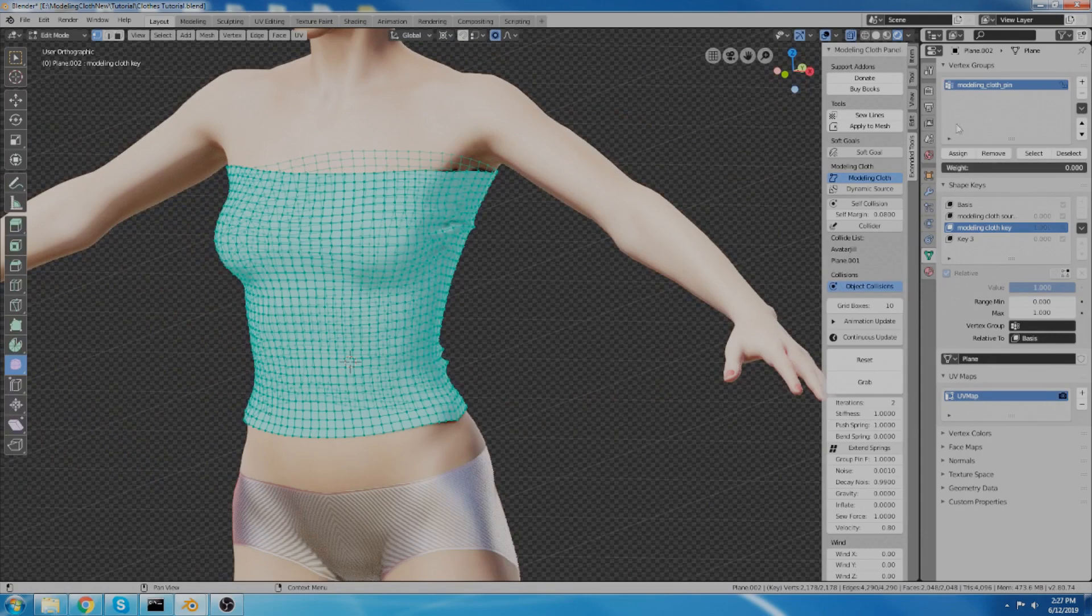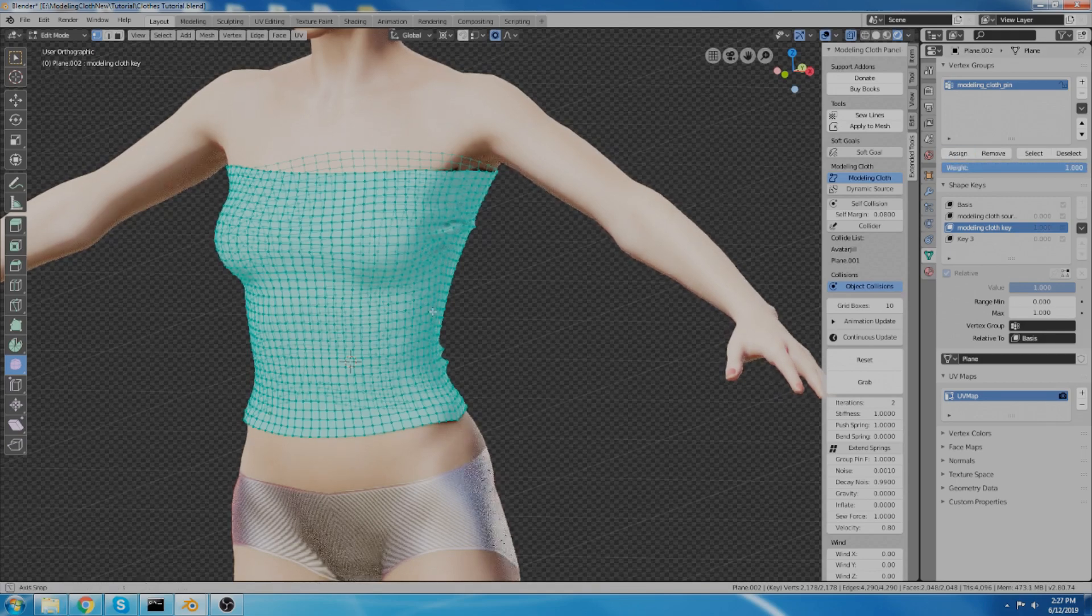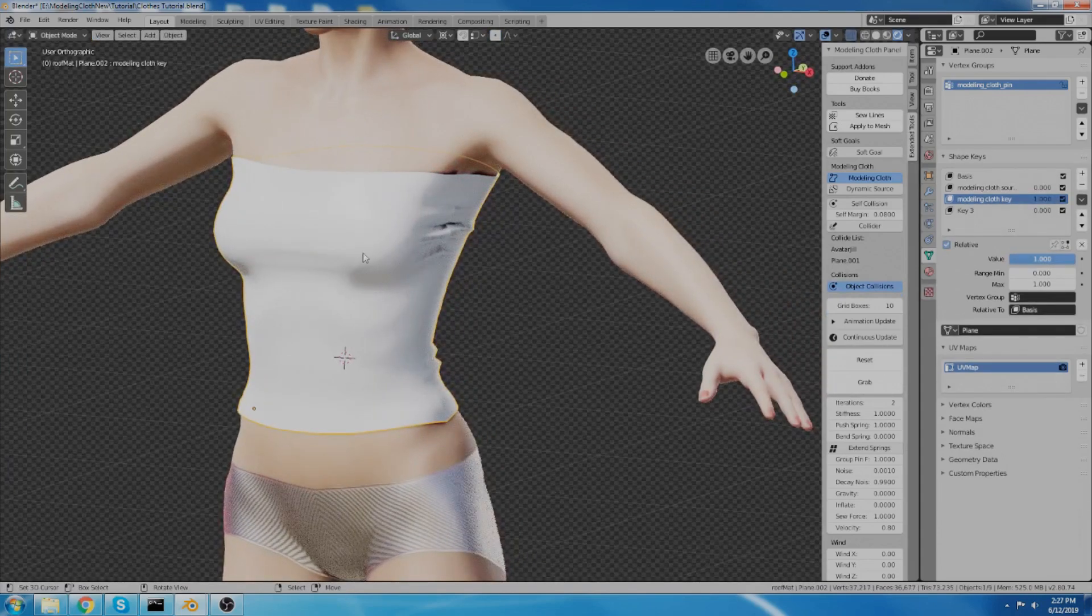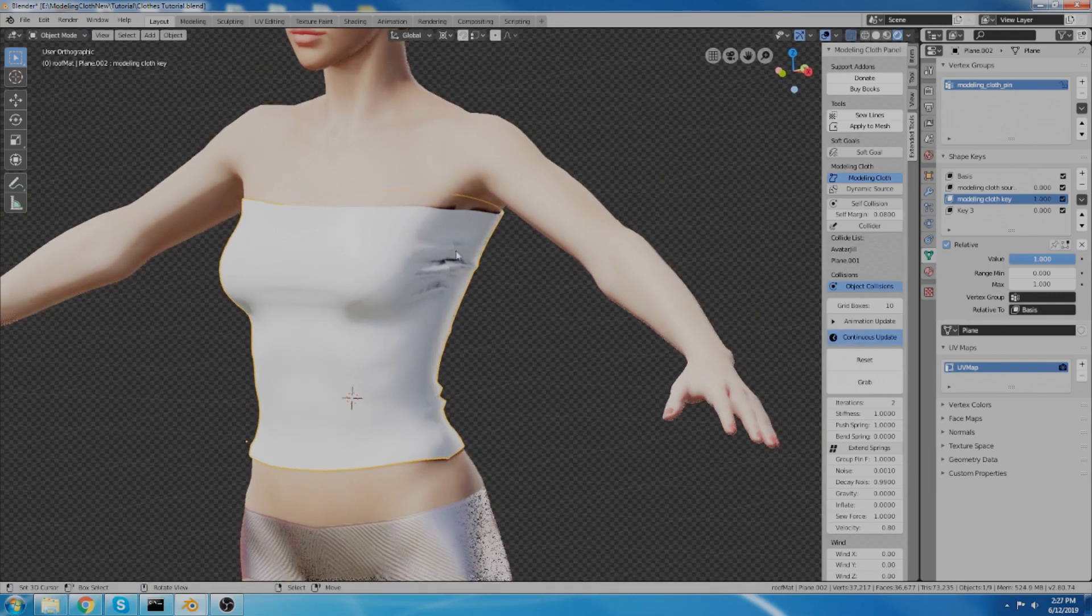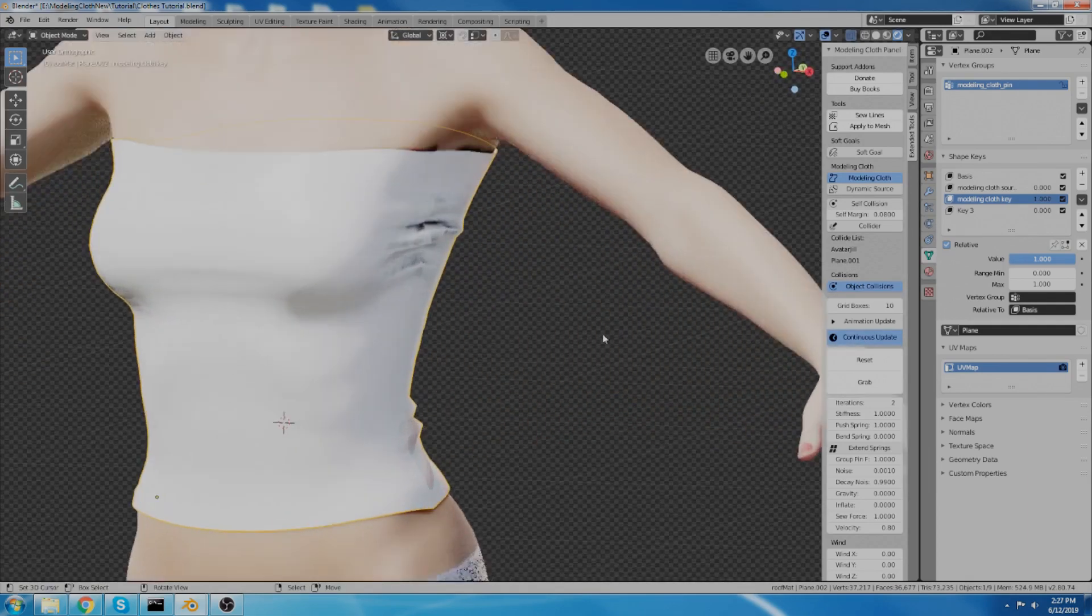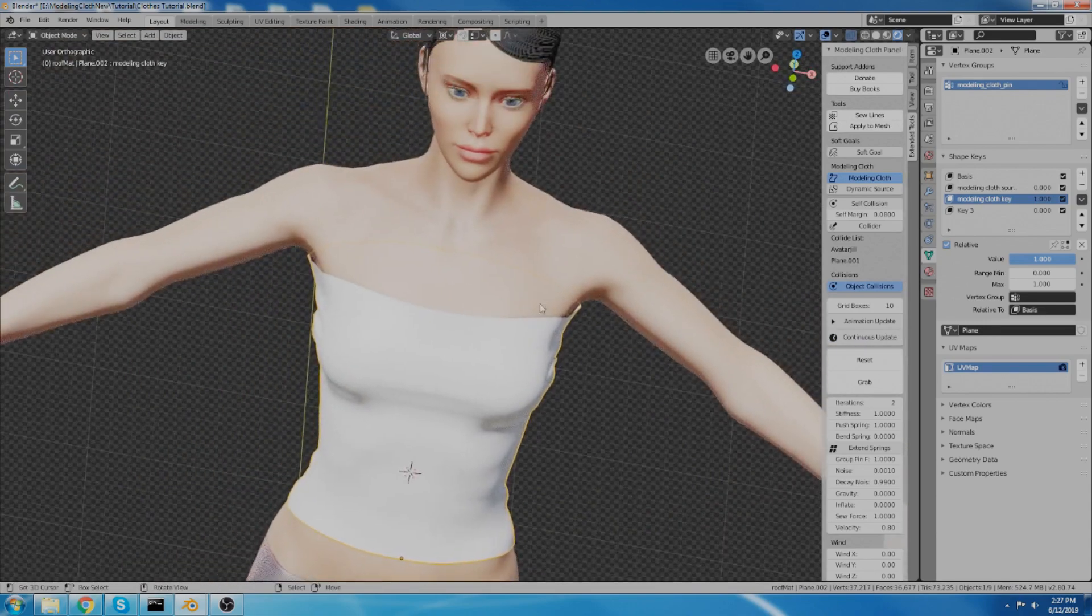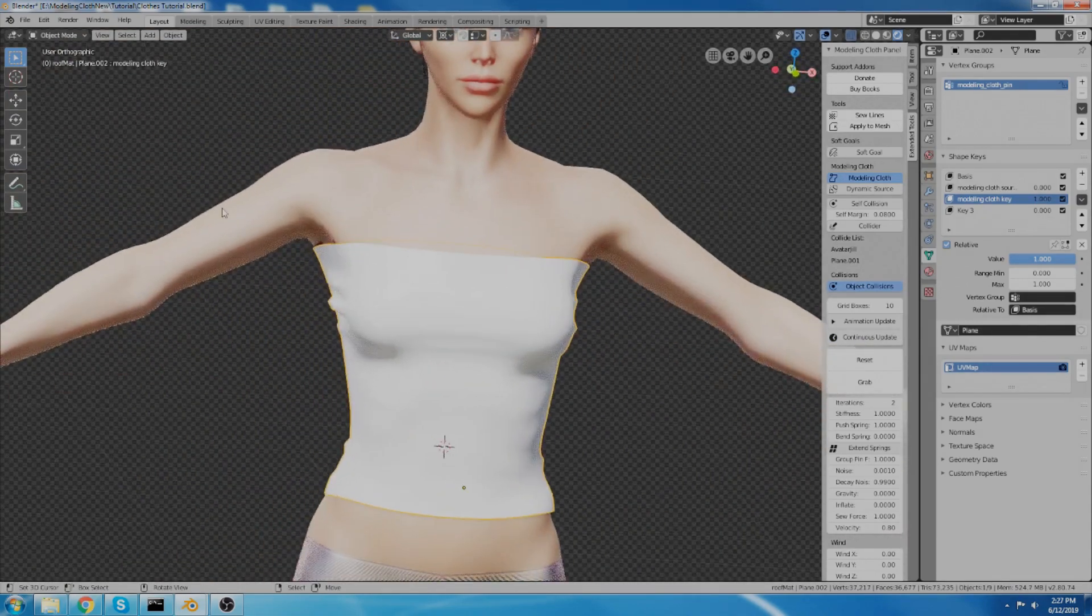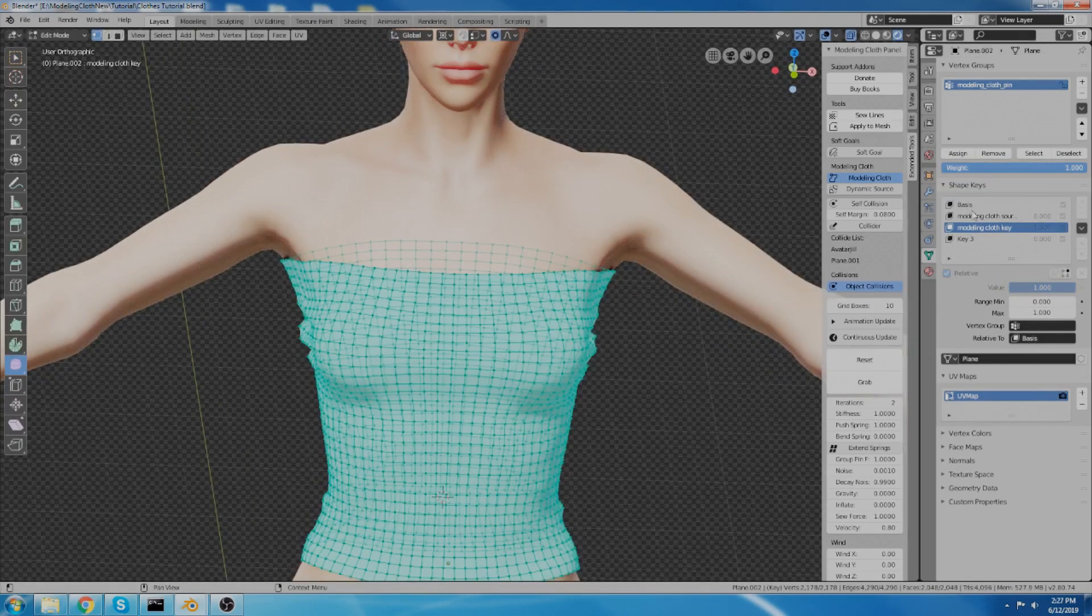So what I'm going to do is I'm going to go to my modeling cloth pin group, which is created automatically for you, and I'm going to set the weight to 1 and I'm going to assign that. So now this won't move. It'll be fixed and the continuous update won't affect it any. So it doesn't do anything. Gravity wouldn't do anything to it, etc. Alright. Now I want to do, I guess, some straps. I could do sleeves. I don't know. But I'm going to do straps because it's fairly easy. And I've found that the easiest way to do this is to edit from the source key.